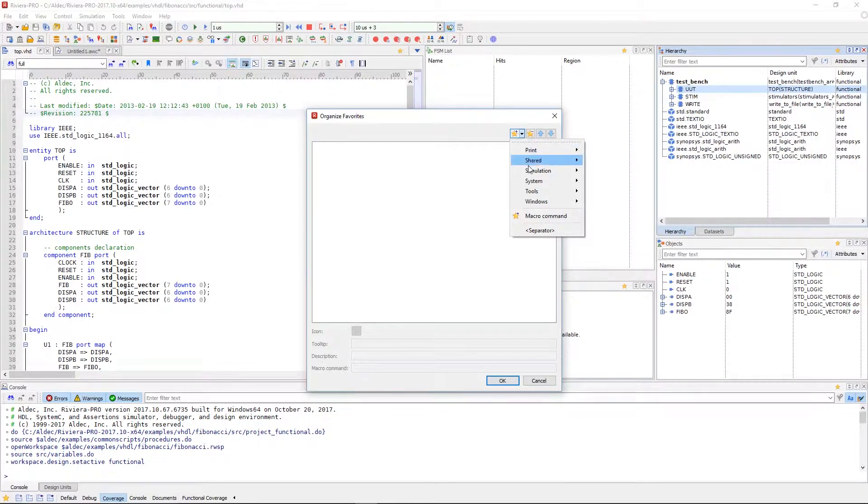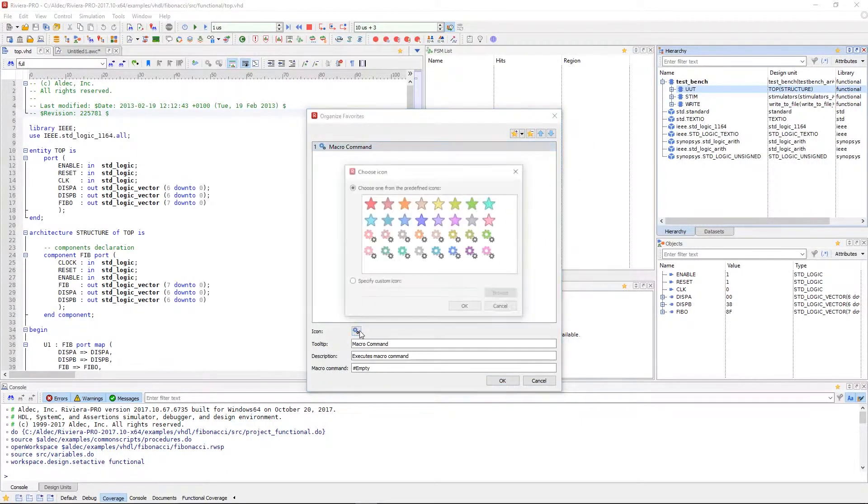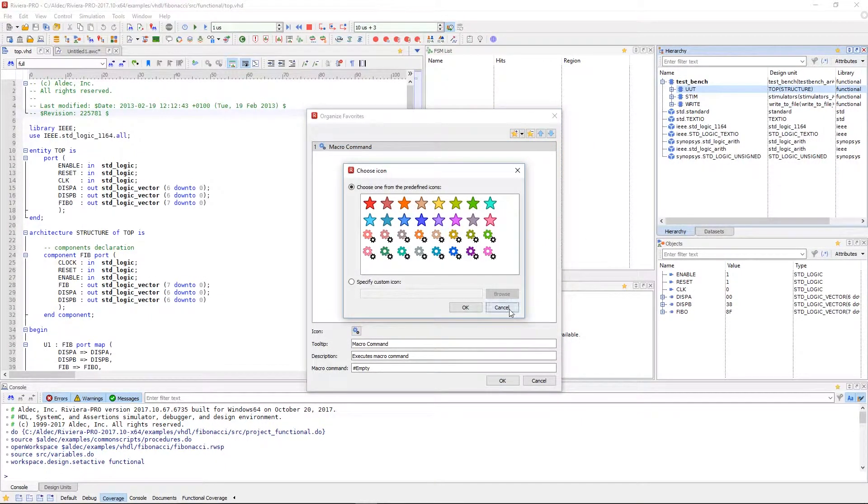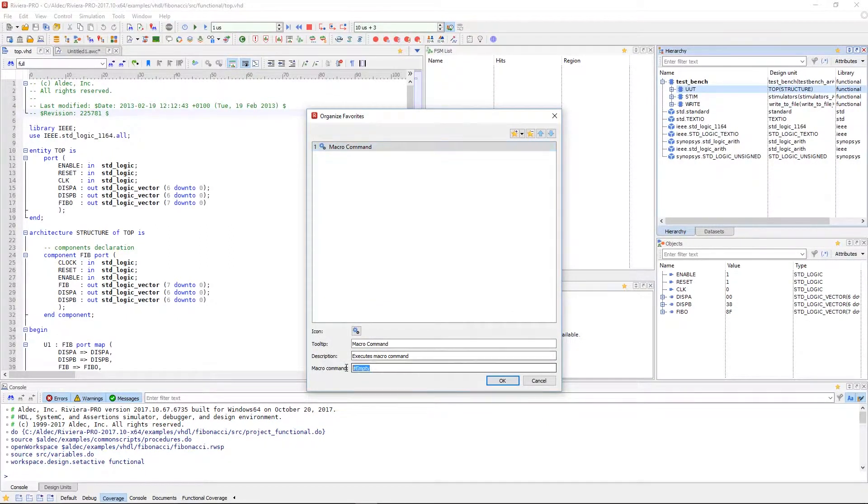You can select the icon that represents the favorite and give it a tool tip and description. If you are favoriting a command, you will also include the macro command.